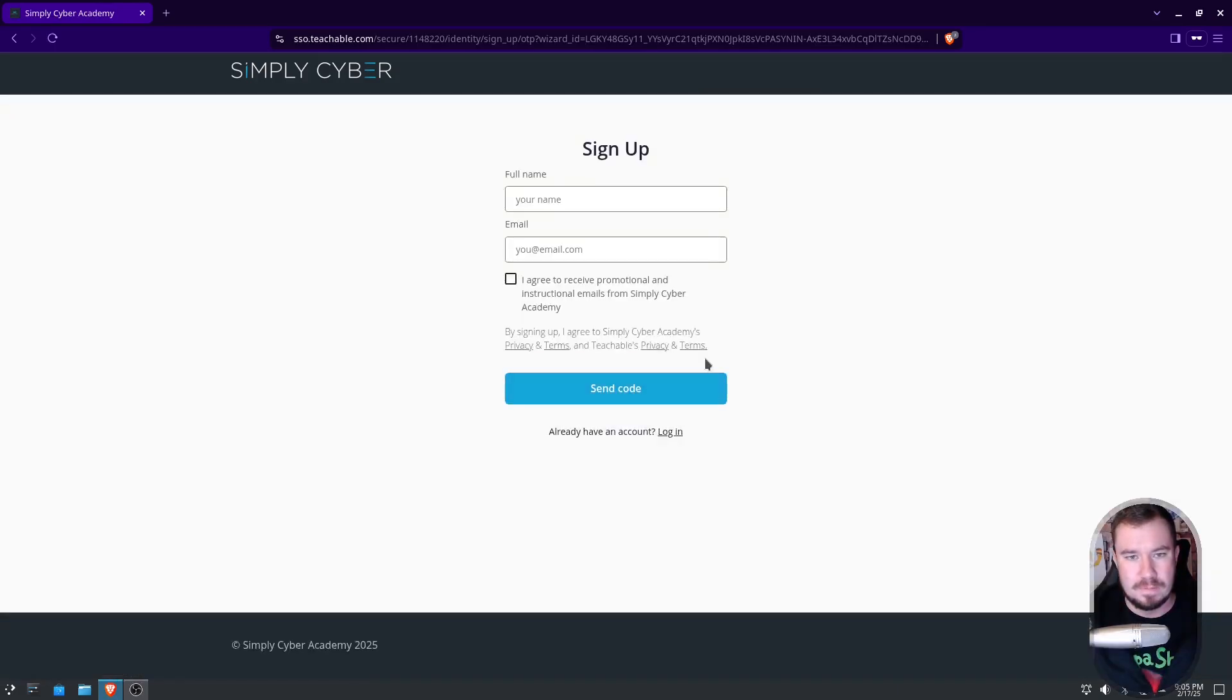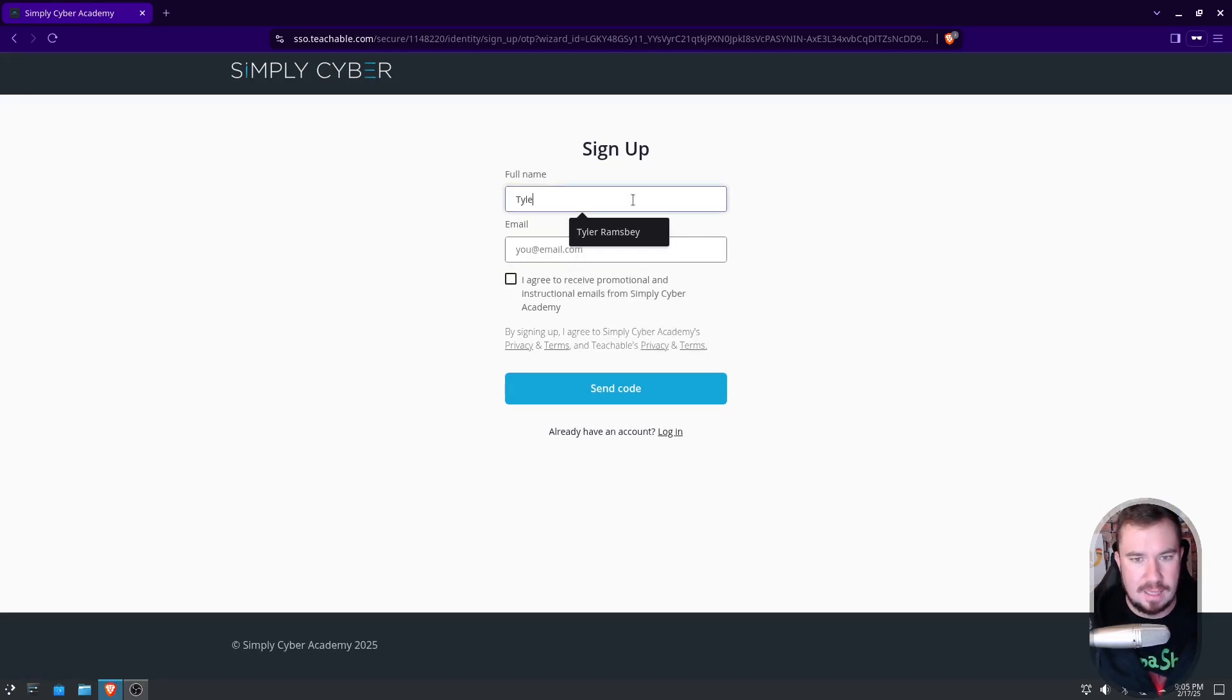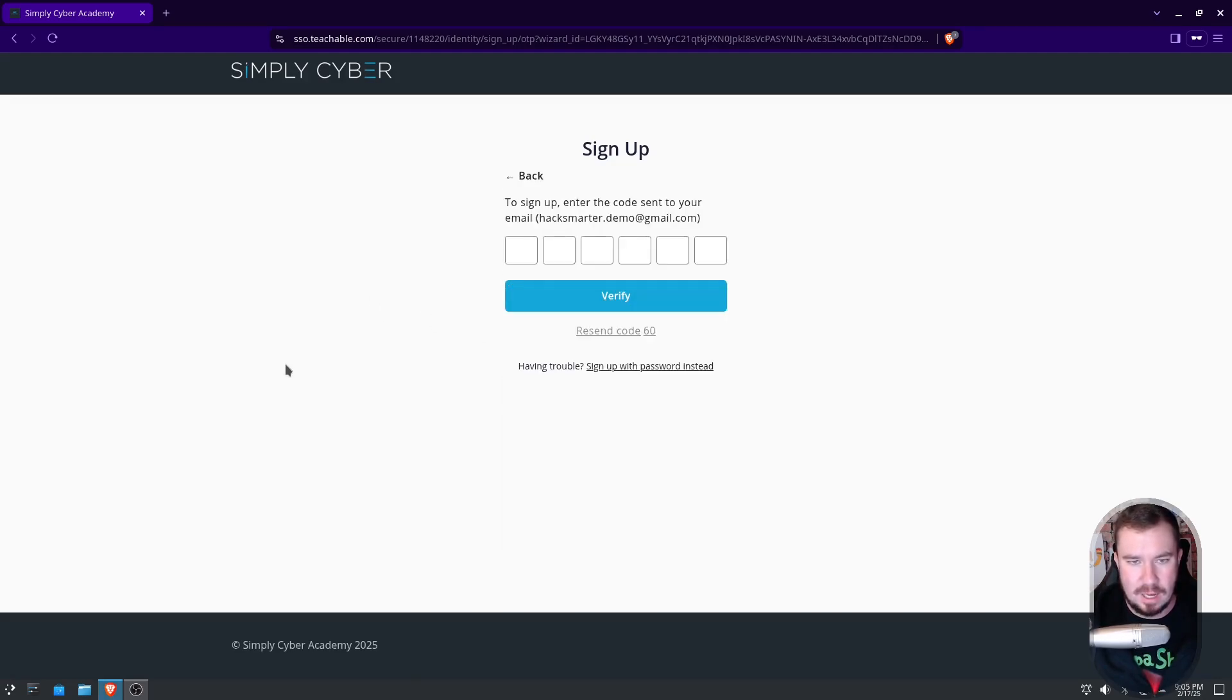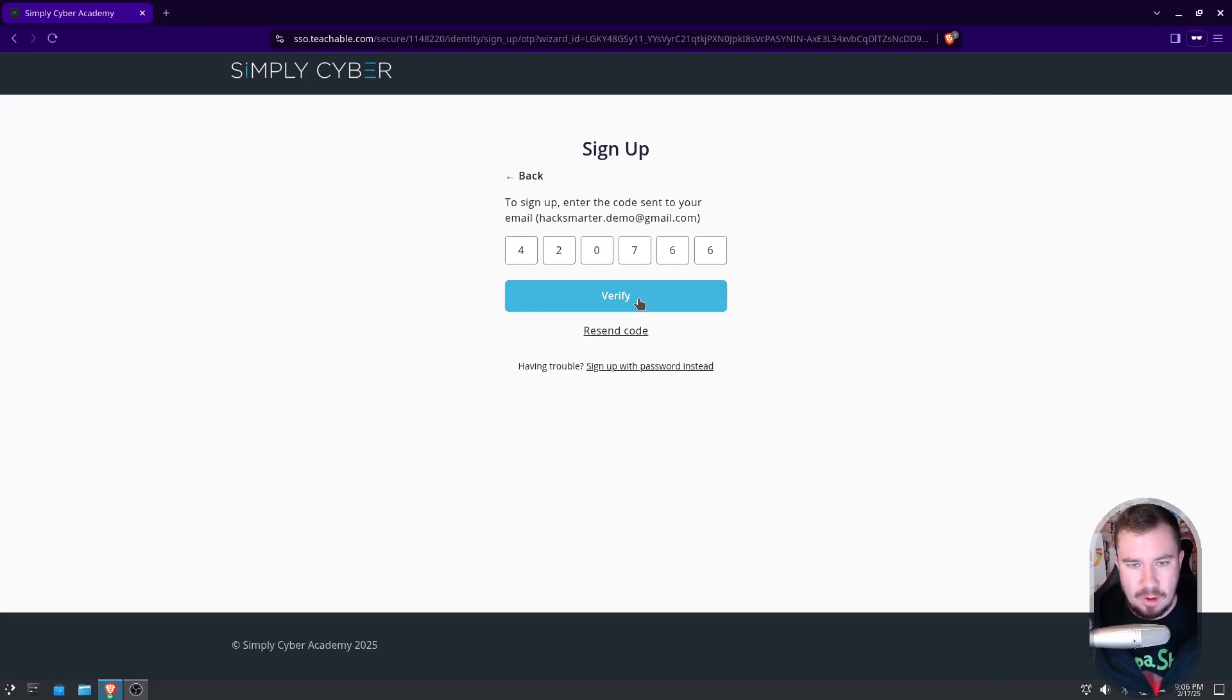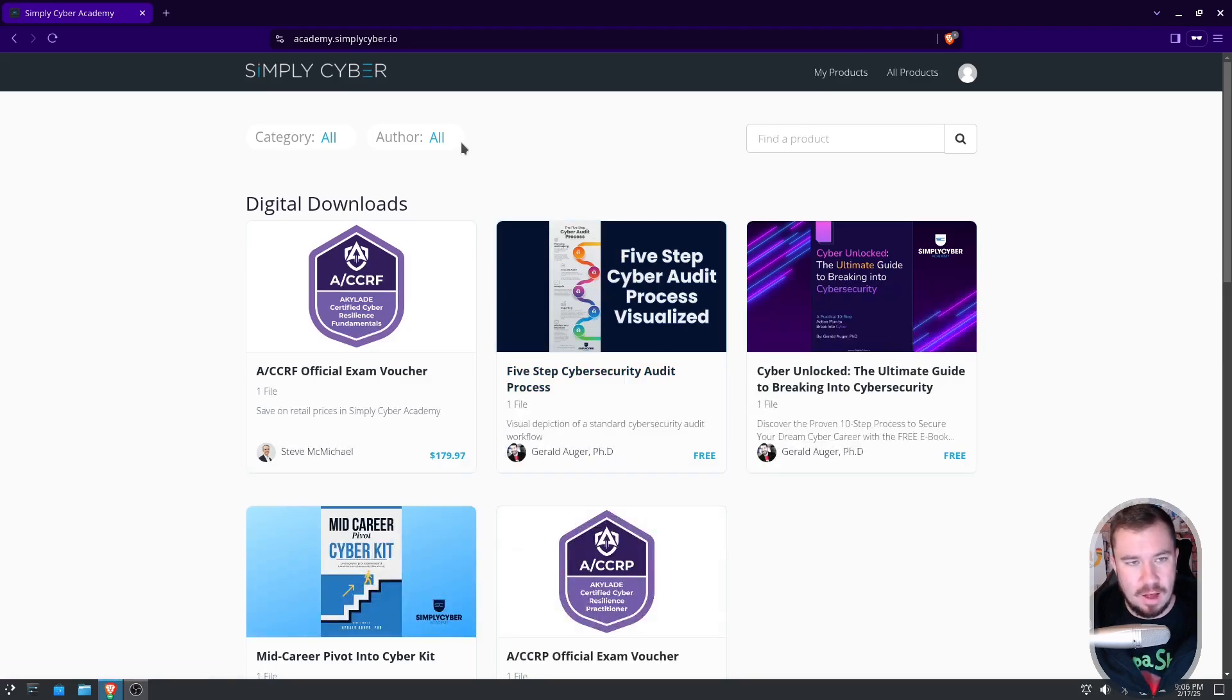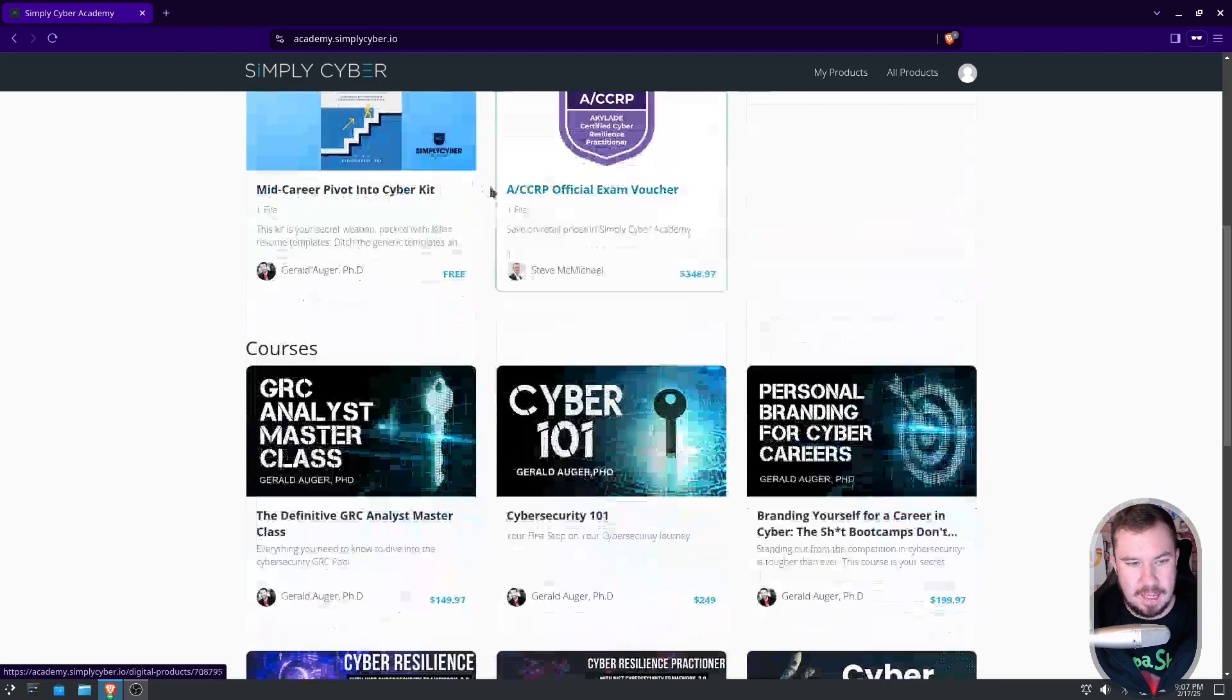I'm gonna go to sign up, and from here I'm gonna say my name is Tyler Testing, and my email is hacksmarter.demo at gmail.com. And yeah, we'll go ahead and receive that, and we'll click send code. Now when we do that, it's gonna send the code, so I'm gonna go ahead and grab that code real quick. Alright, I have my code. I will enter my code and click verify. We'll give it just a second, and there we go. We are successfully logged into the Simply Cyber Academy.